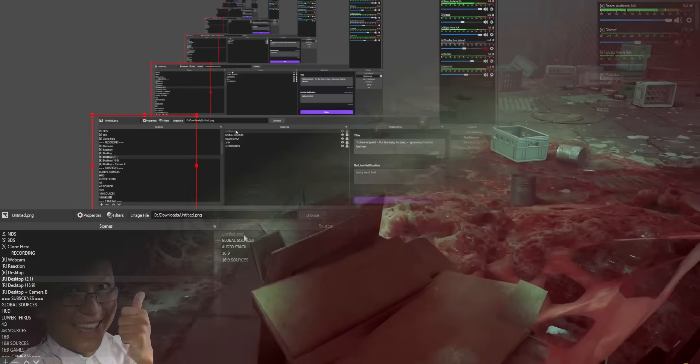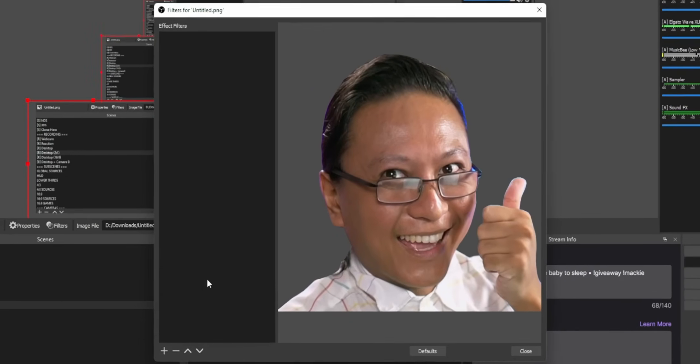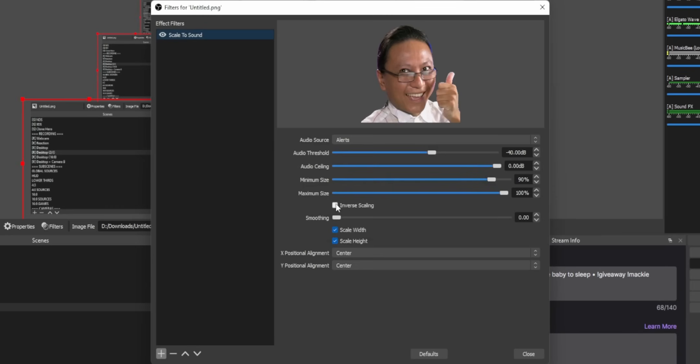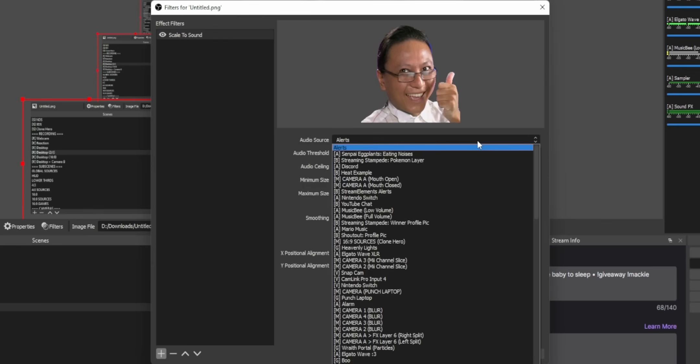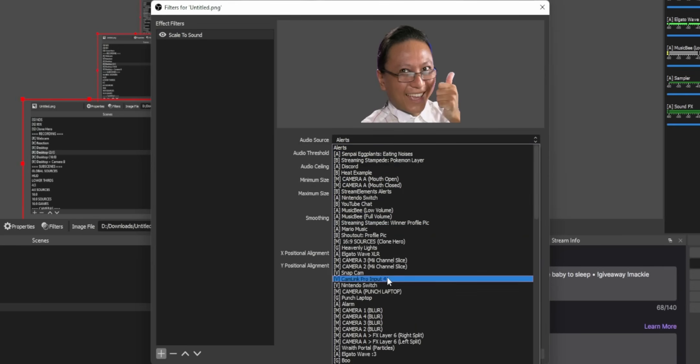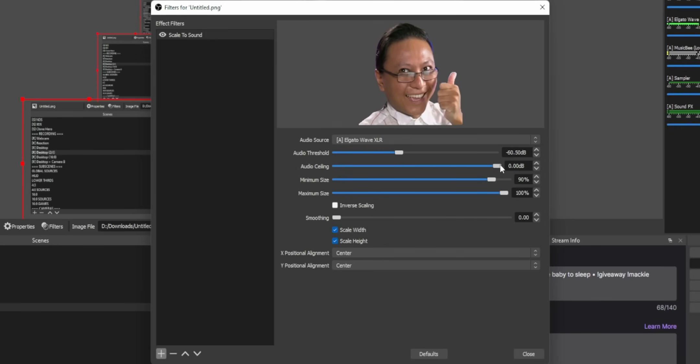All you have to do is right-click on the source that you want to react to any sound, go to filters, and add a new filter called Scale to Sound. Then select the audio source that you want to react to. So it could be your music, could be your microphone, could be anything you want, could be the gunshots in the game that you're playing. And then just adjust the threshold here for where you want the source to start reacting. I don't even know if that was a real sentence or not, but it's pretty straightforward anyway.